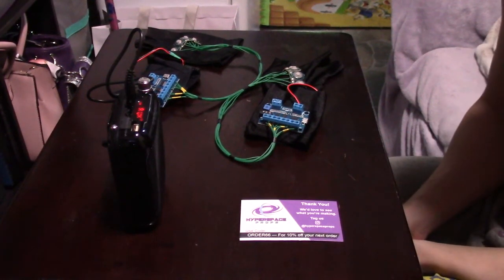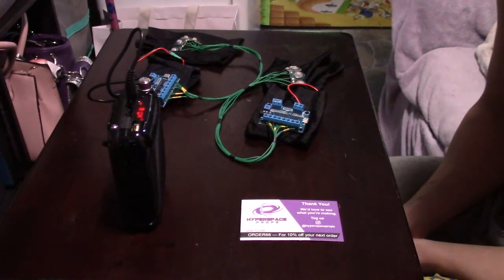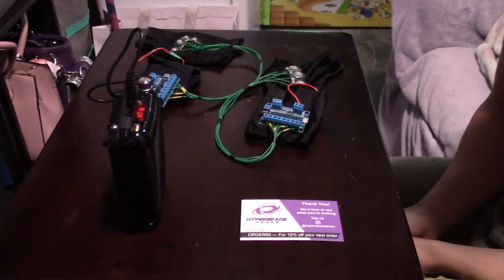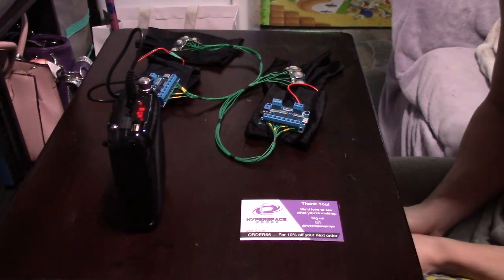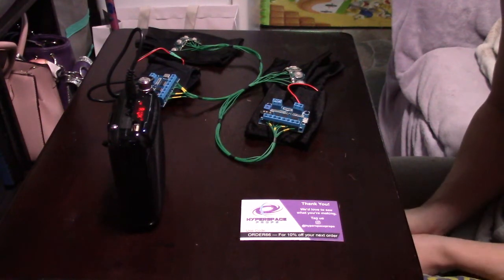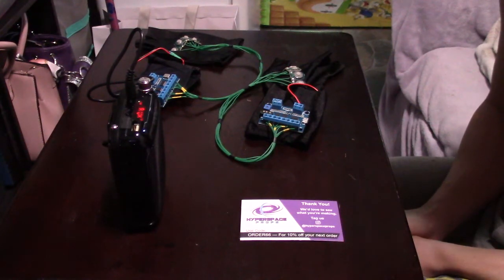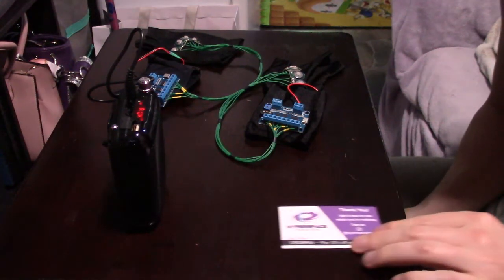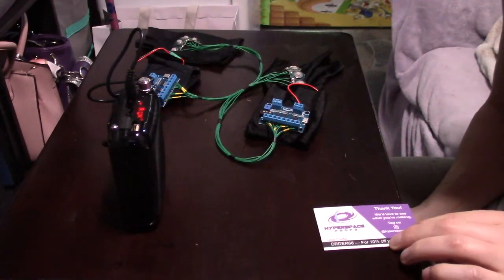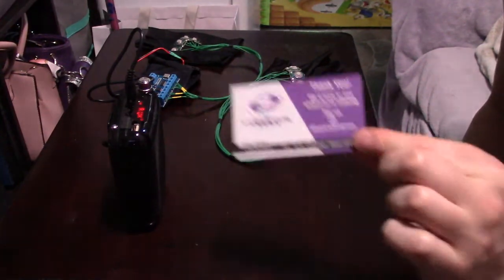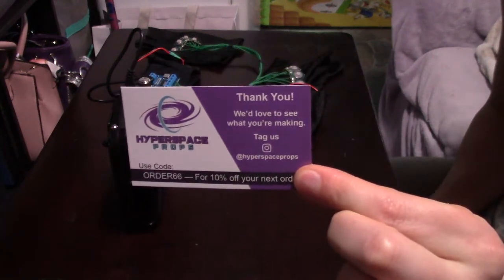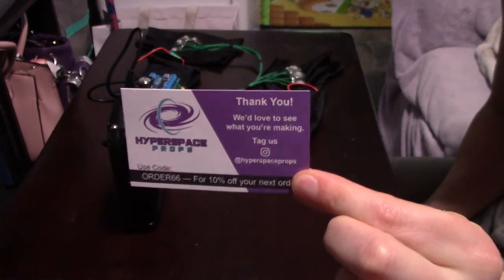Hey guys and welcome back to my YouTube channel. Today we're going to be doing a quick review of some sound gloves that I just bought off of Etsy from Mike and Emily at Hyperspace Props.